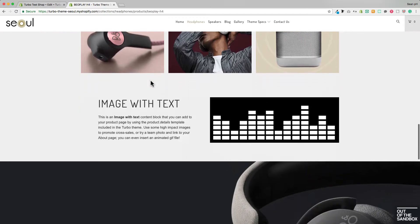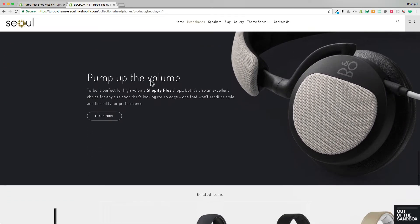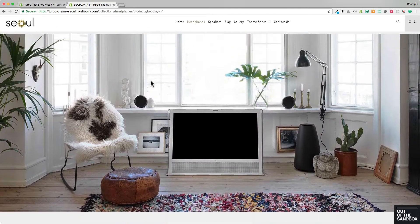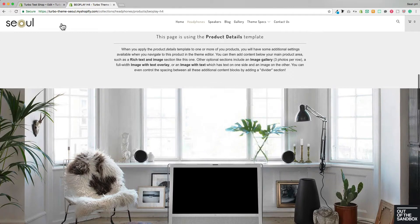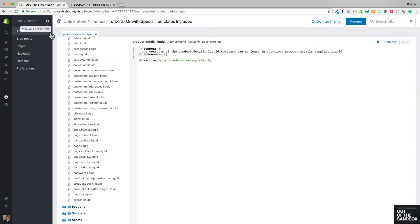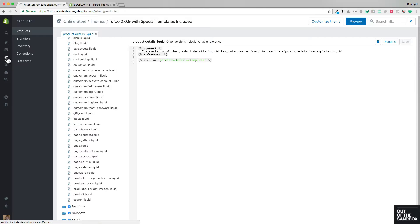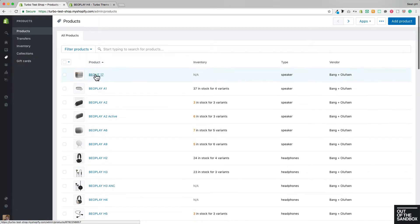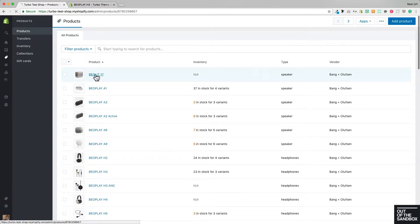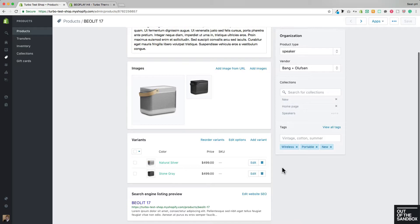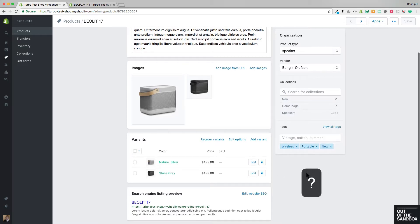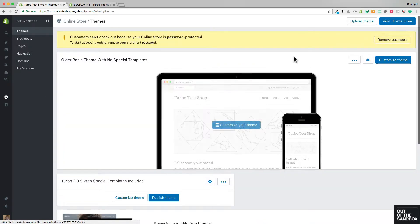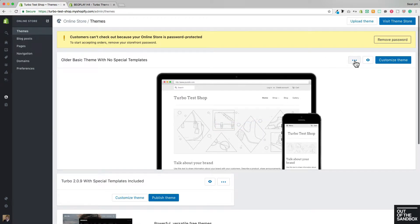So in the scenario that you would like to jump into a product, select this template for it, and start configuring it before you publish your new version of the theme, you would probably jump over here to products. You would select the product, but you see down here that there aren't any templates for you to choose from, and that's because the theme that is currently published does not have any of those special templates.